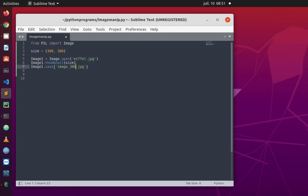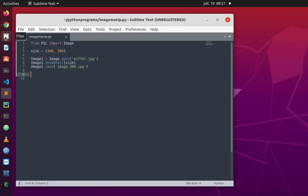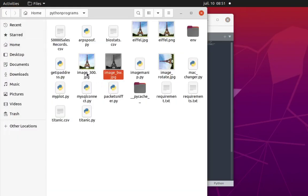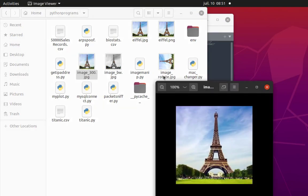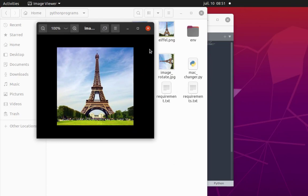So we use two functions — thumbnail() and save() — in order to convert our image to 300 by 300 pixels. Let's save and run the script to verify there are no errors. In the directory we can see a file called 'image_300.jpeg'. Opening it confirms the size has changed, and we now have 300 by 300 pixels. Pretty easy using the Pillow Python library.